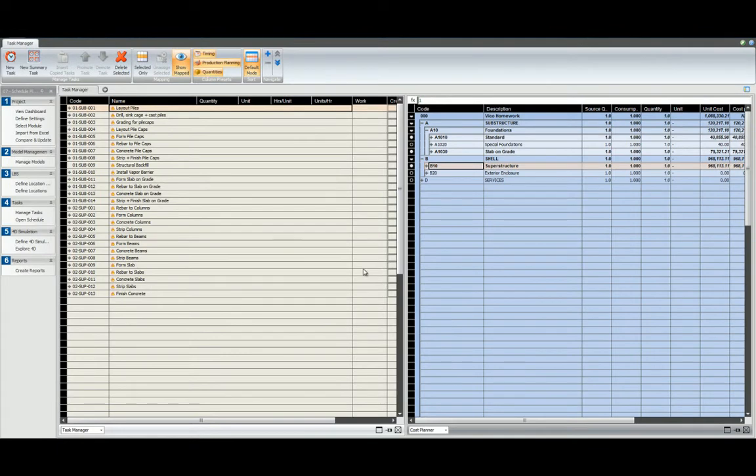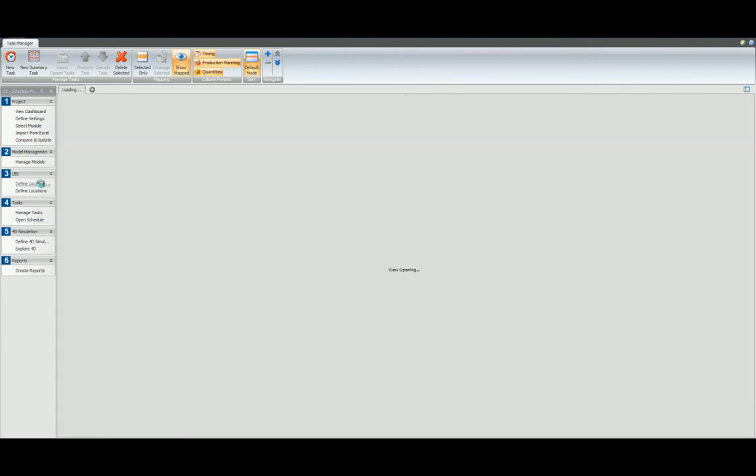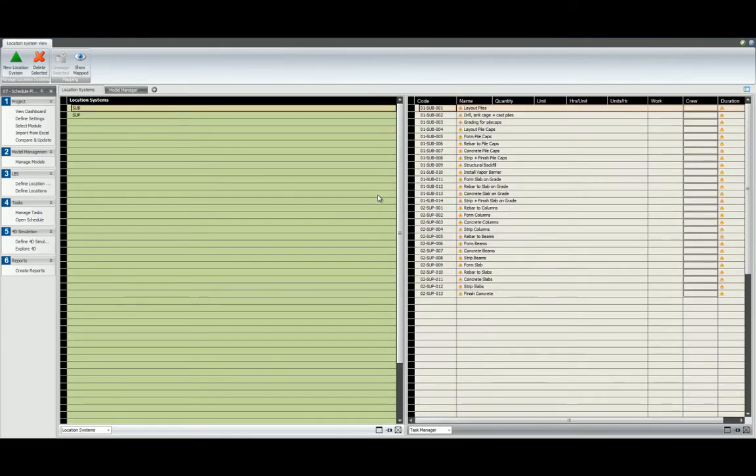Let's get going and define our location systems with tasks. Navigate to define location systems in the Schedule Planner workflow. It's important to remind you that a location system is a trade-specific LBS.